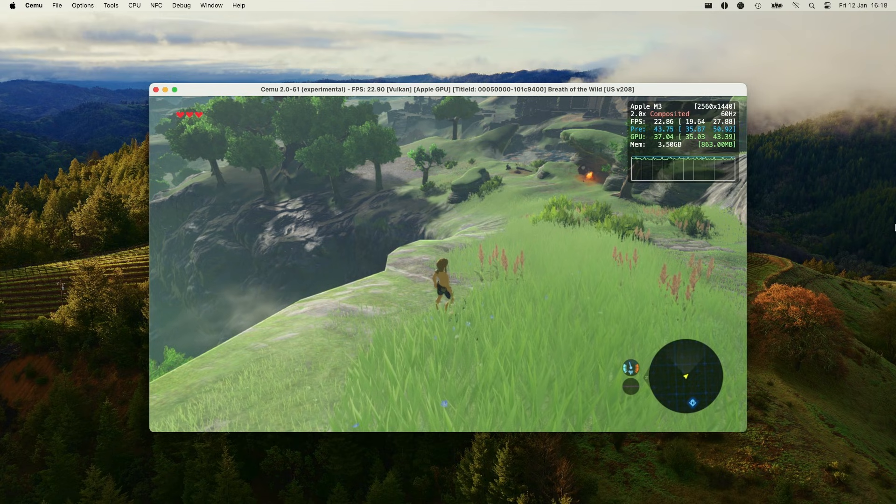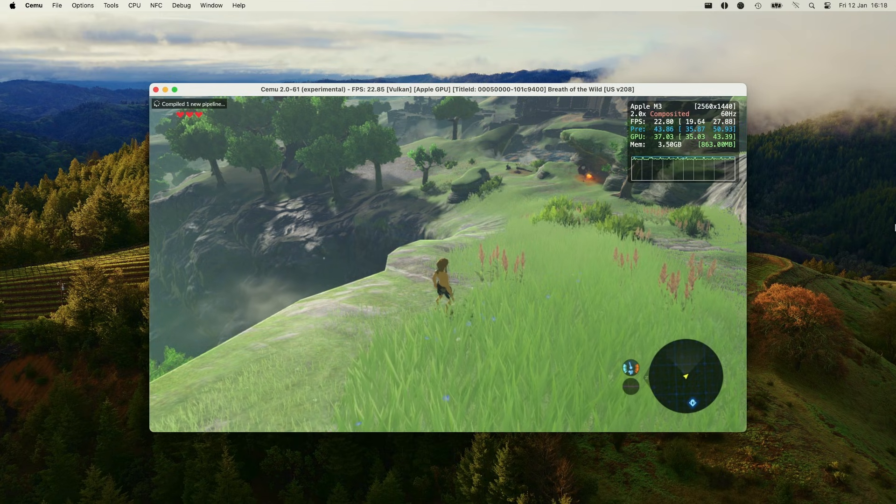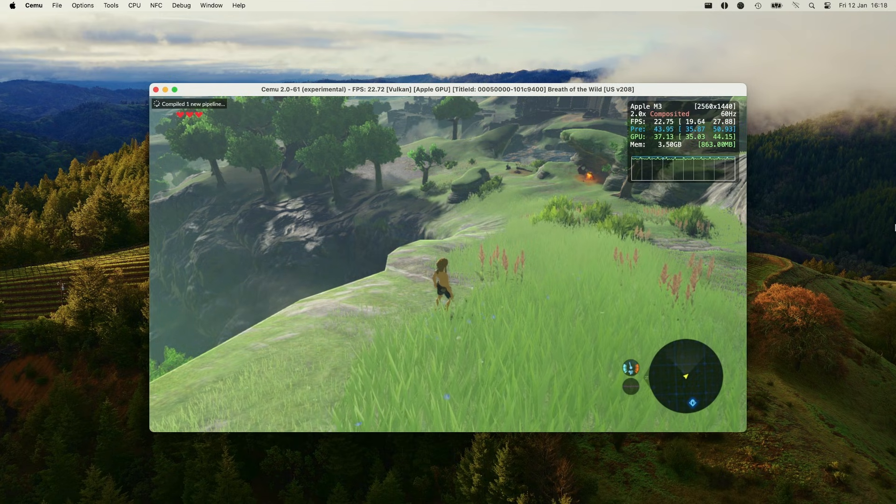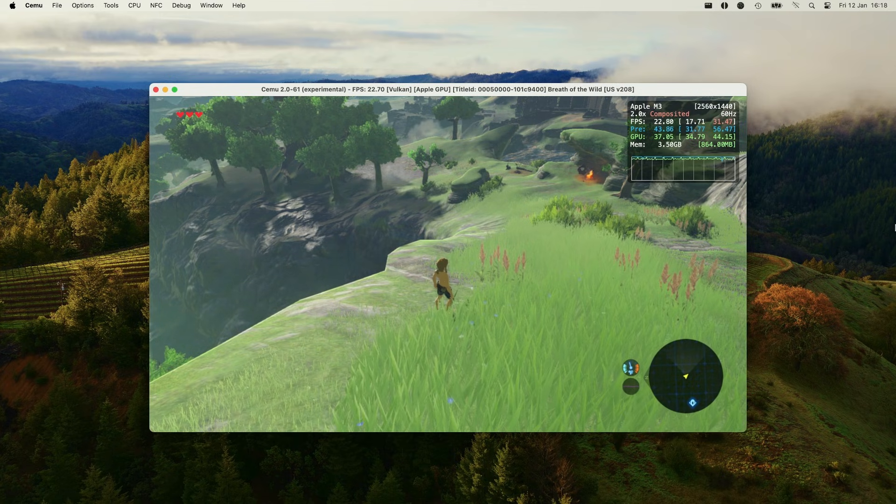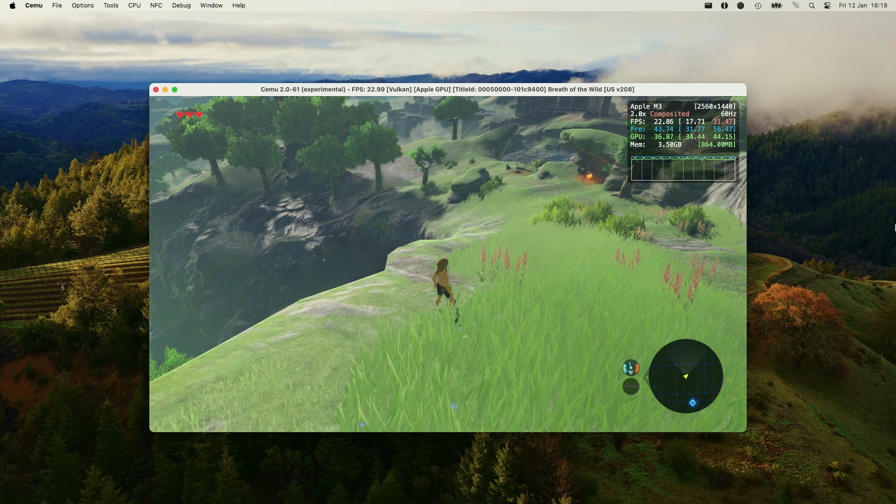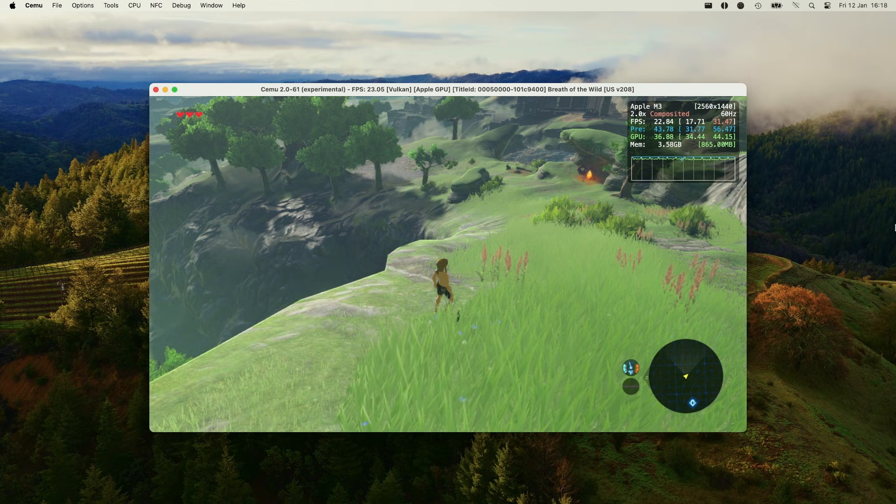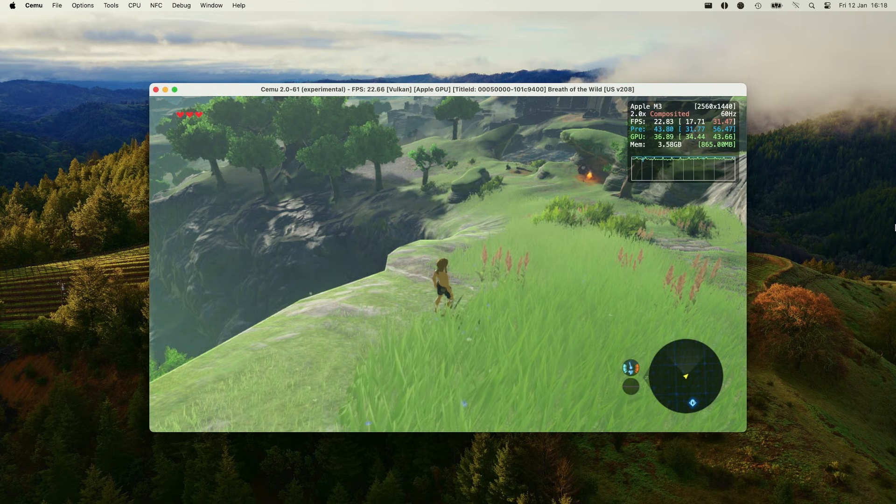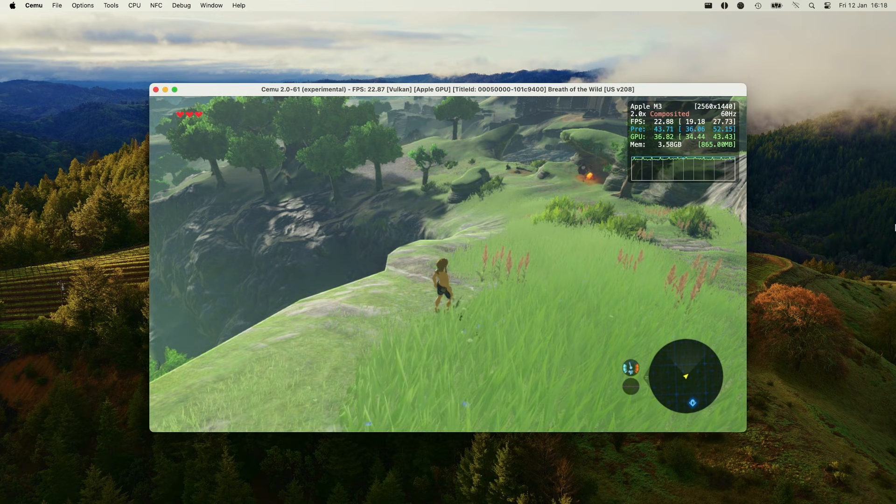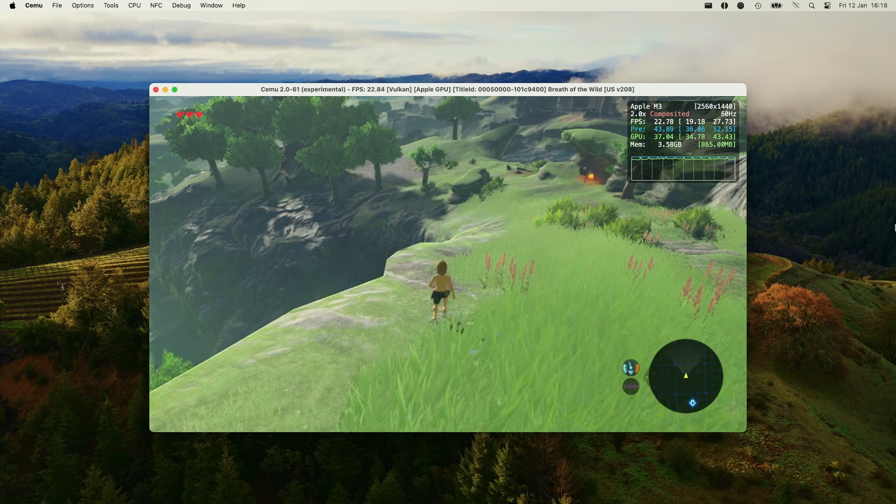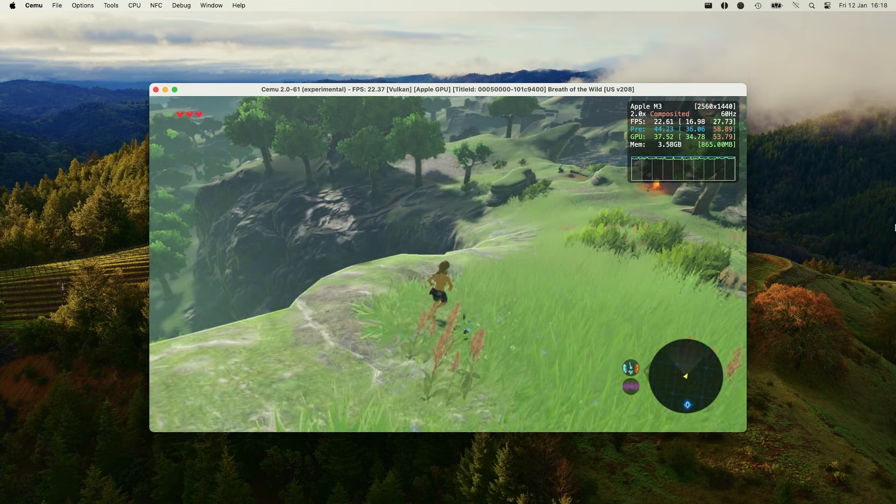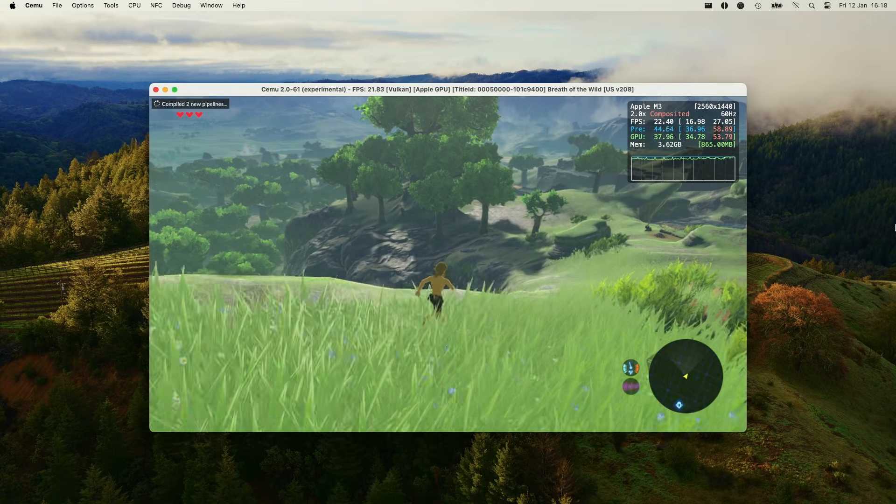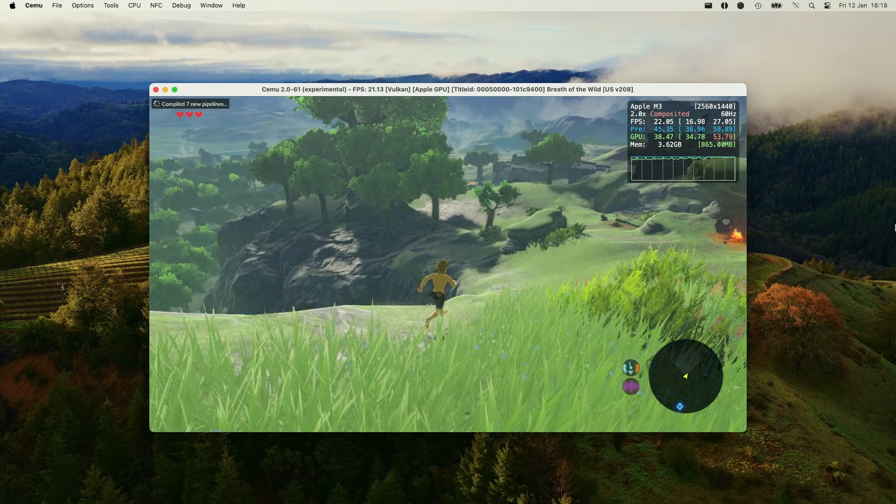Did you know that you can play Nintendo Wii U games like Zelda Breath of the Wild on the Apple Silicon Mac? That's any Mac with an M1, M2, or M3 chip, or any future Apple Silicon chip. And this is all possible thanks to a Wii U emulator called Cemu.